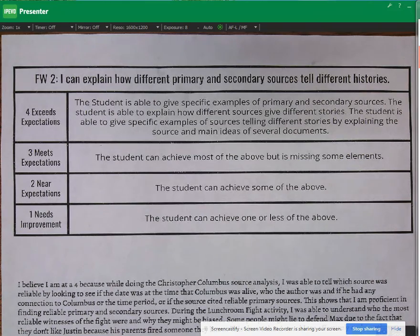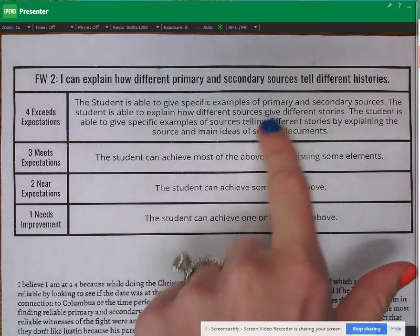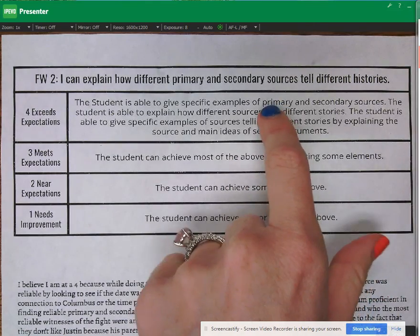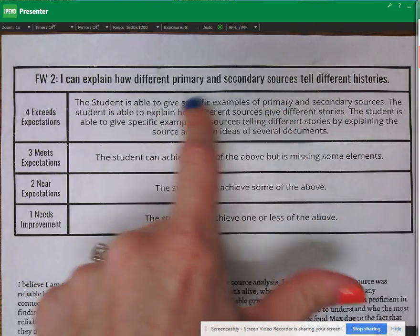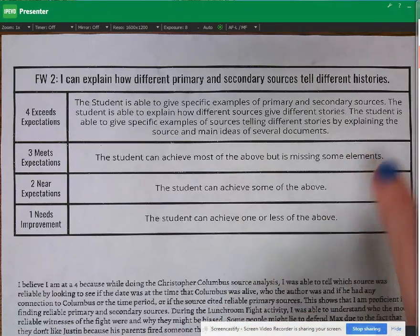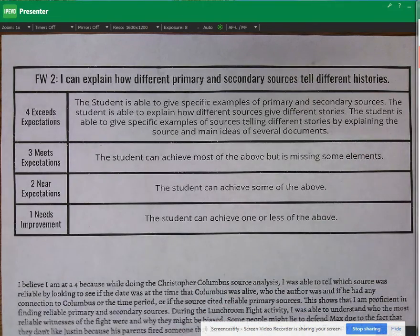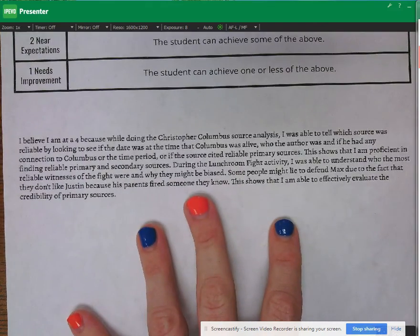So one thing I'm noticing is it's not telling me what a primary or secondary source is or giving me specific examples. And it's not going into the details of how different sources tell different stories. So let's keep reading and see if they do more.